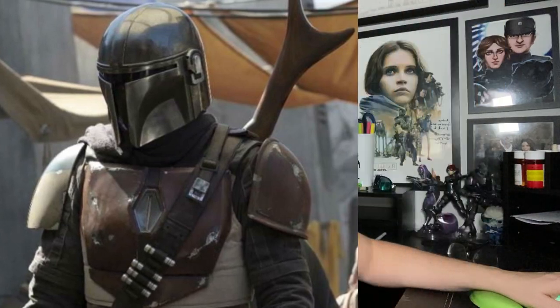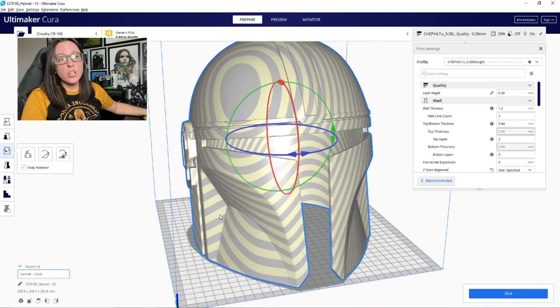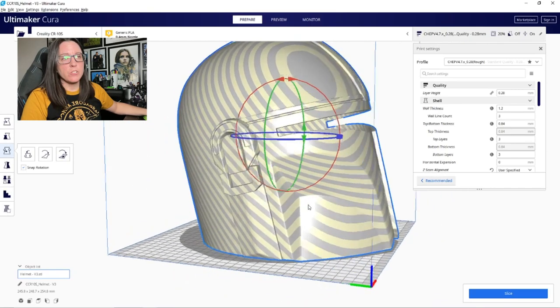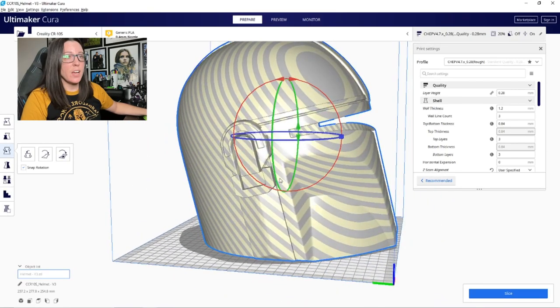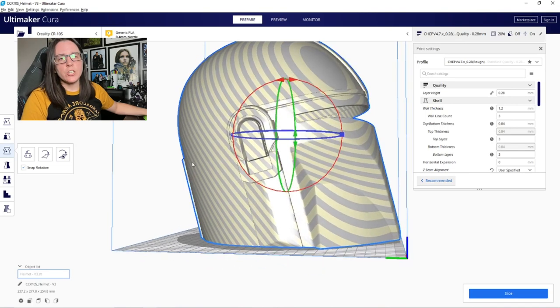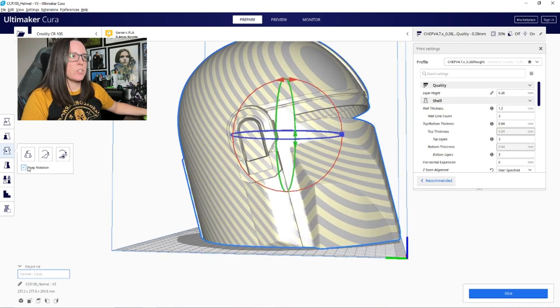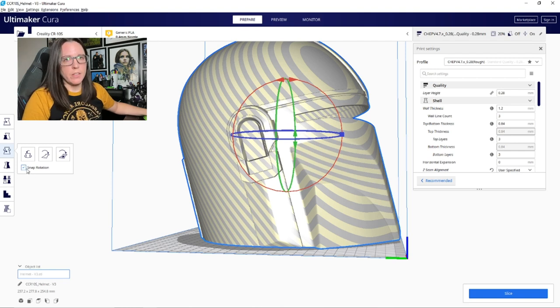Now when you import your file it may show up like this on your screen where it's kind of grayed out and has like yellow lines and things like that. What that means is your current orientation of your file is not going to slice correctly or not at all because all the attributes are not on the build plate itself.